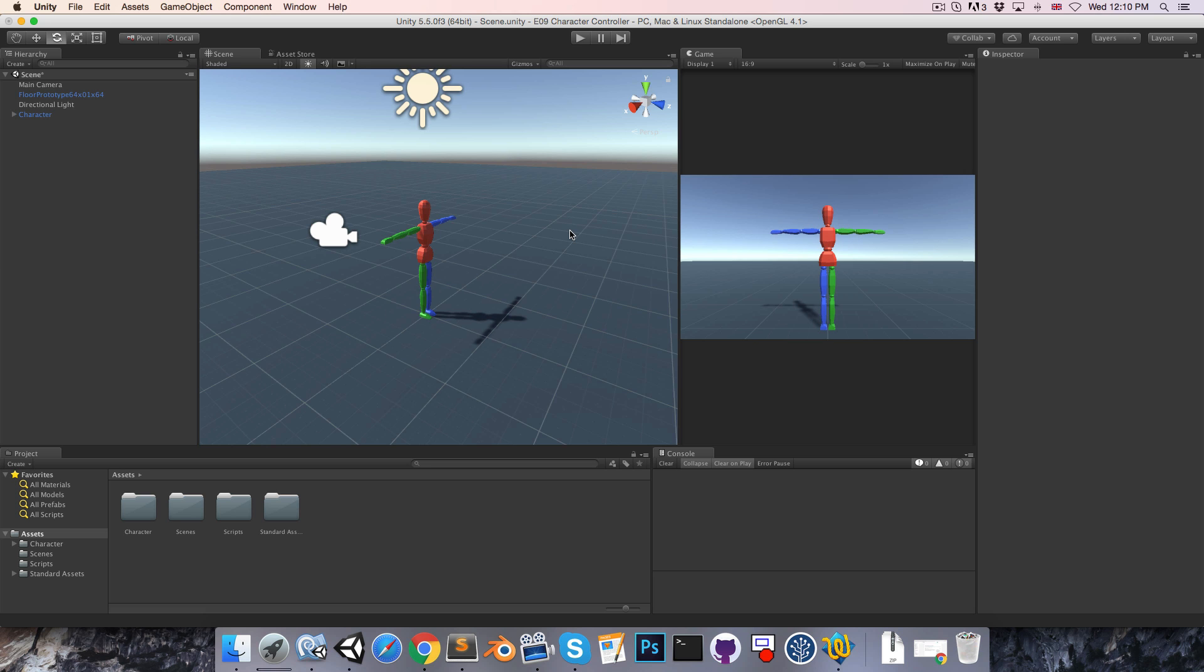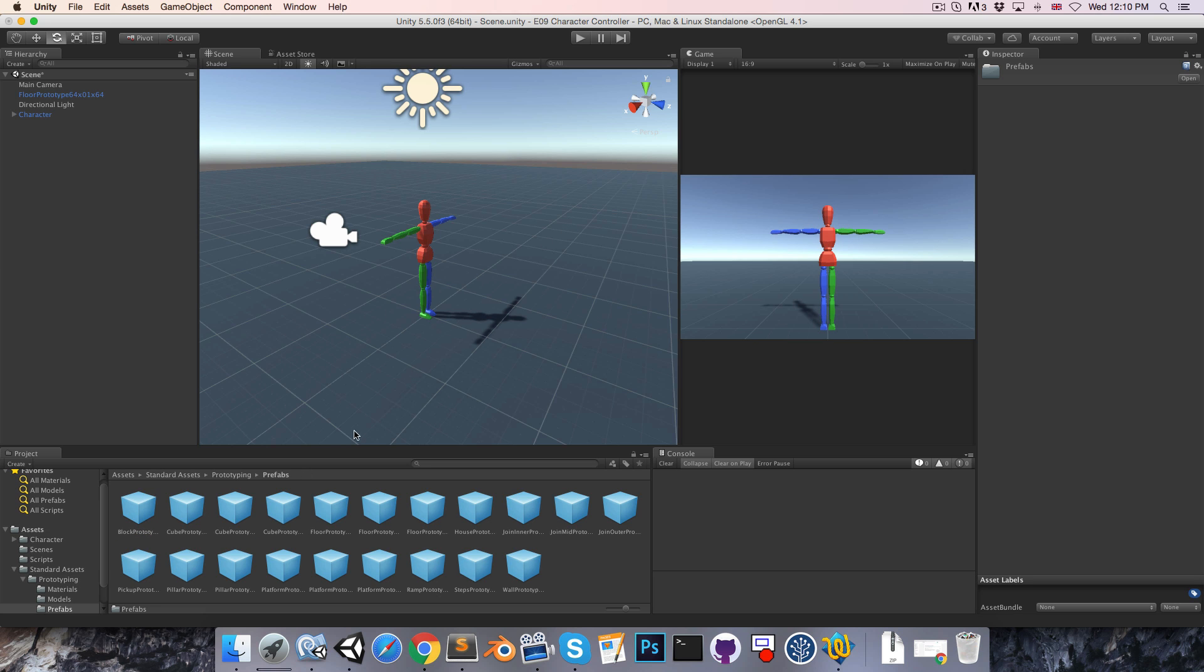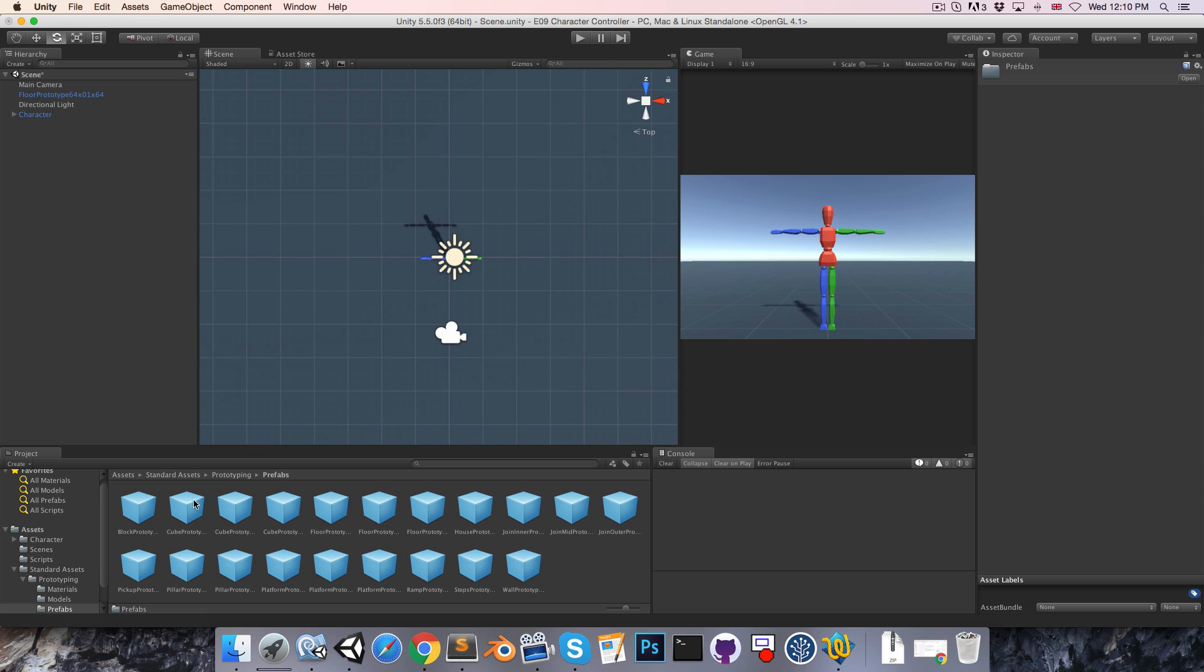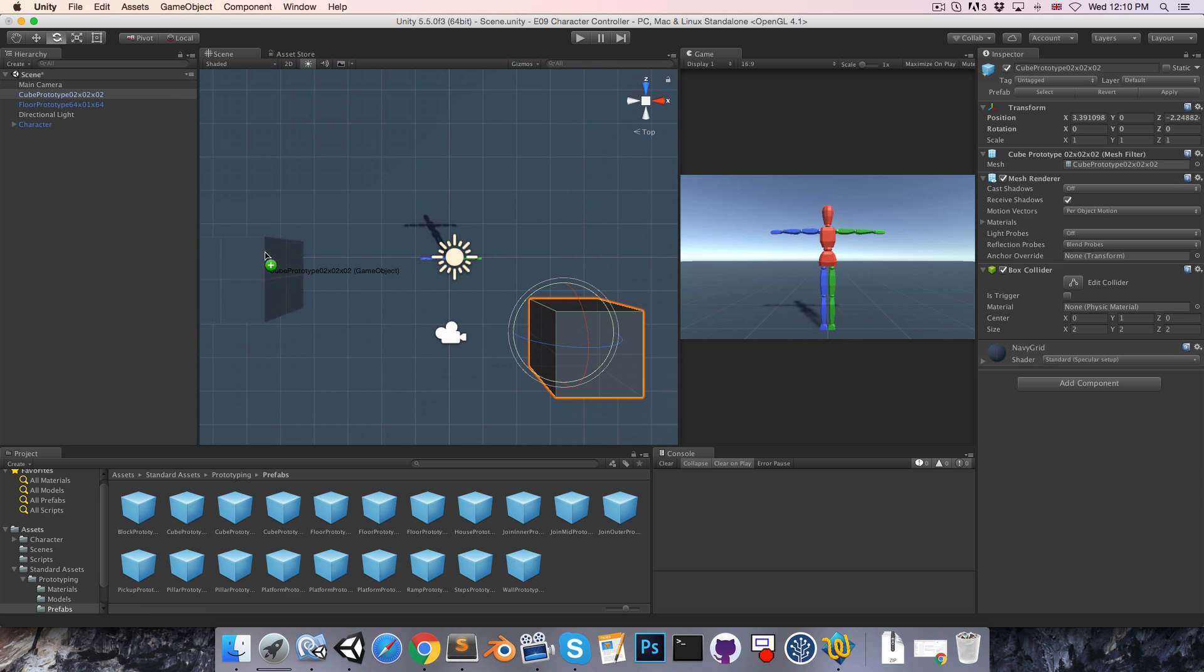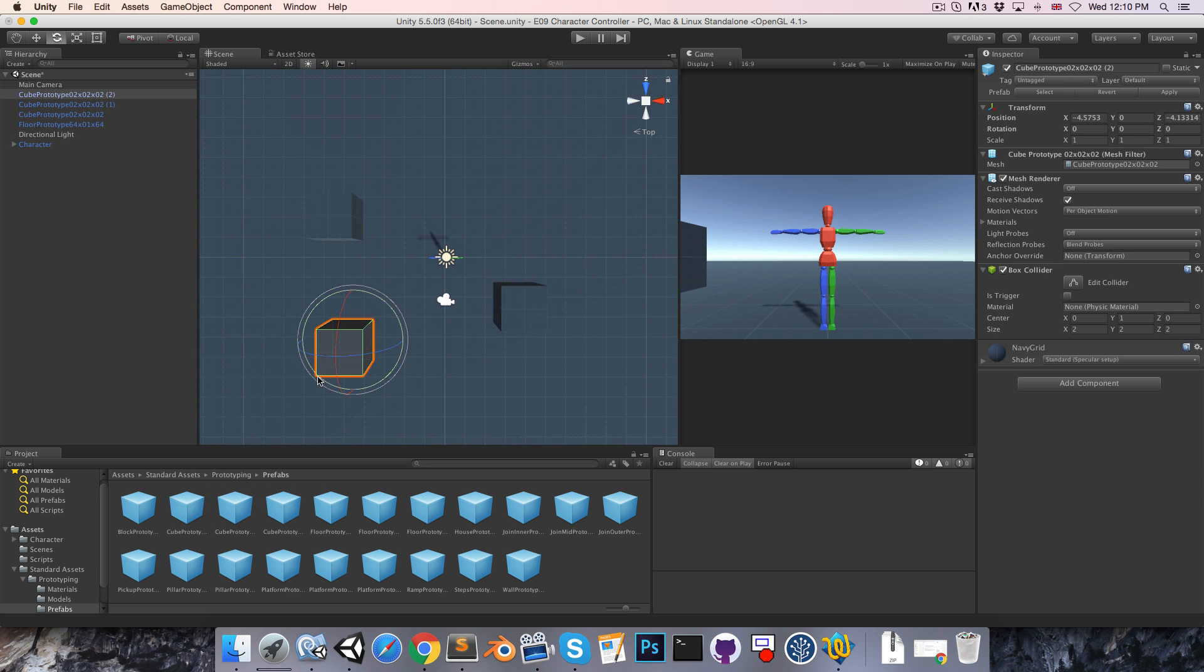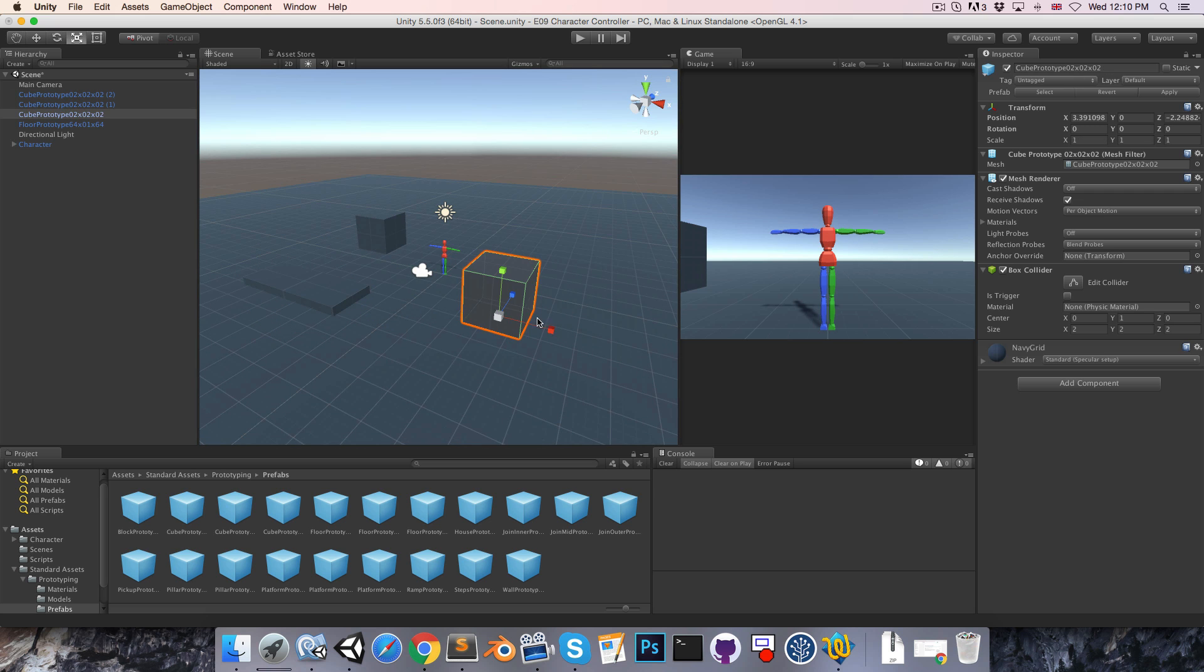Let's start by adding in a few obstacles. I'll just use Unity's standard prototyping assets for this. Drag in a couple of these cube prefabs just like so and maybe scale these randomly. Something like that should be fine.